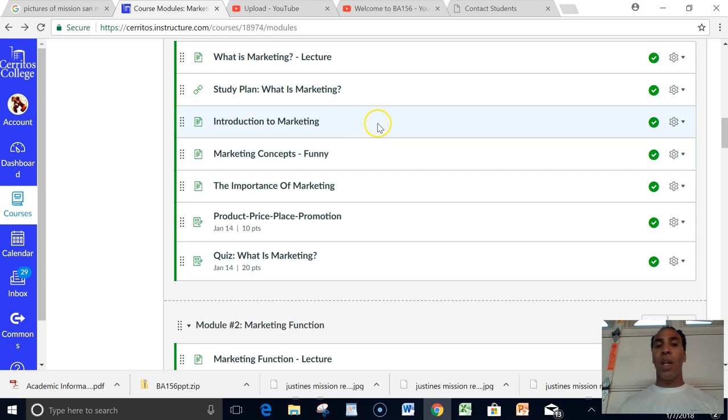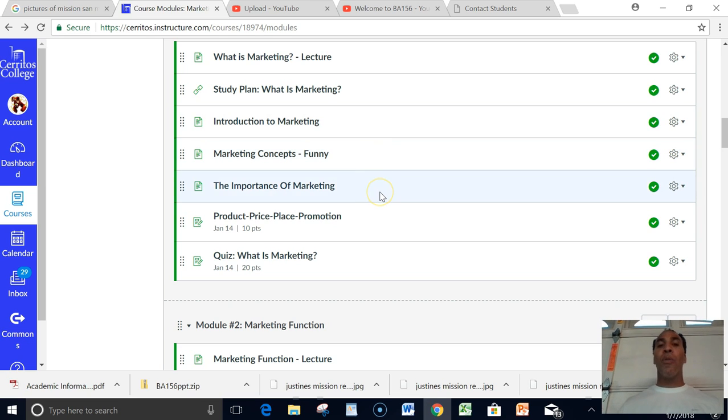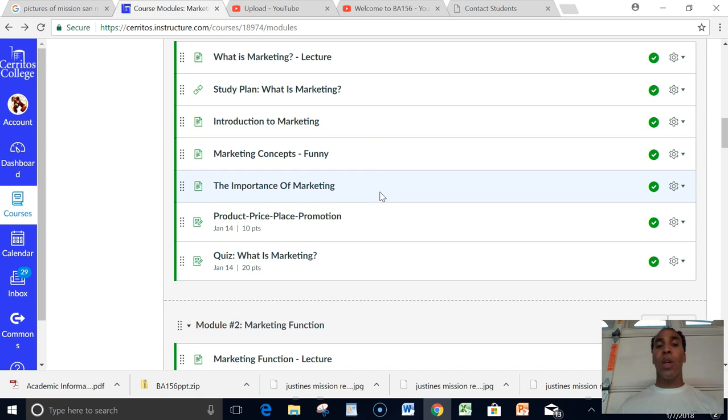You look at Introduction to Marketing, Marketing Concepts, and then the Importance of Marketing. And of course we think marketing is very, very important or we wouldn't be in this course.